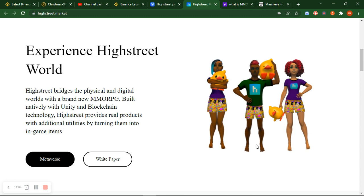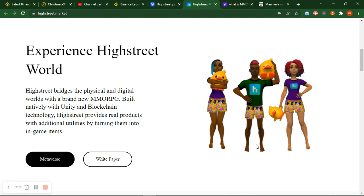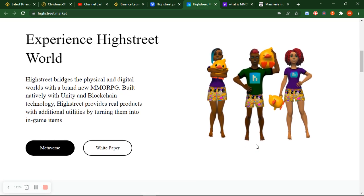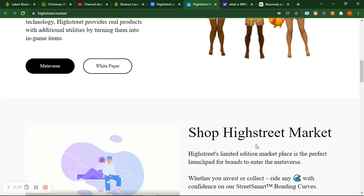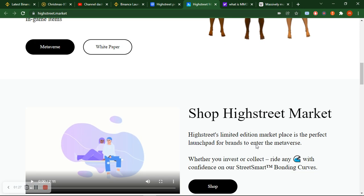High Street bridges the physical and digital world with a brand new MMORPG. What is this MMORPG? This is massive multiplayer role play game - a multiplayer game where multiple people can play. It's a multiplayer online role play game you can play online from any side.